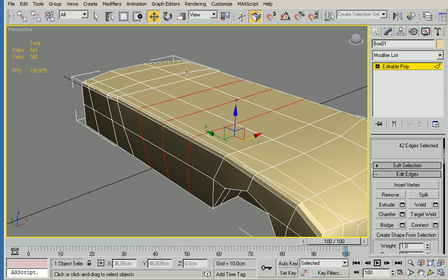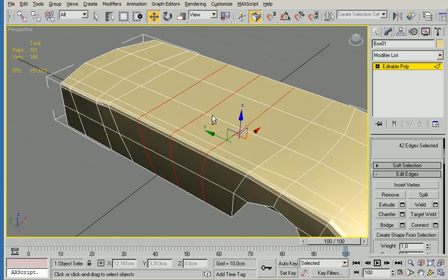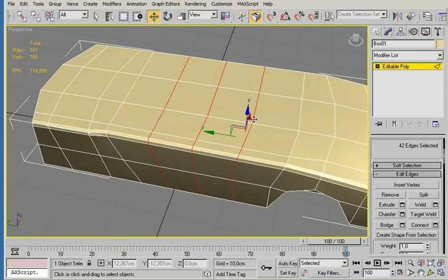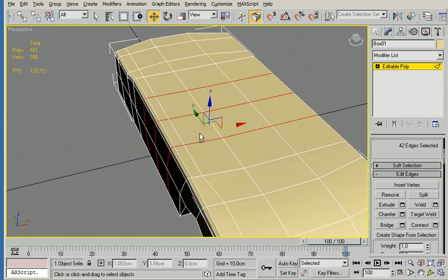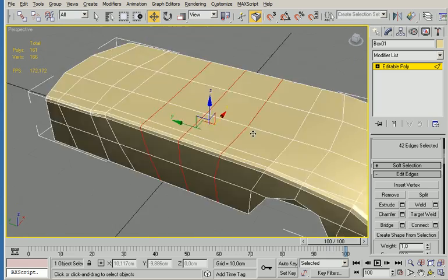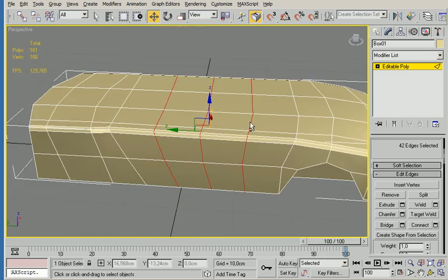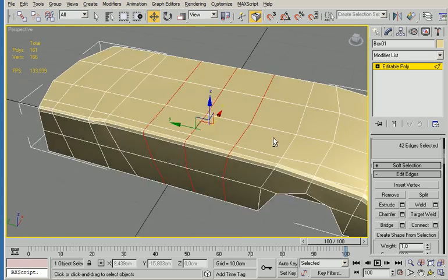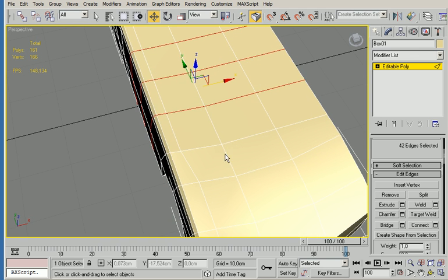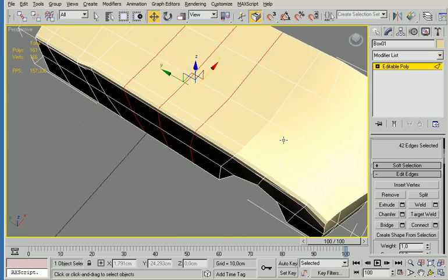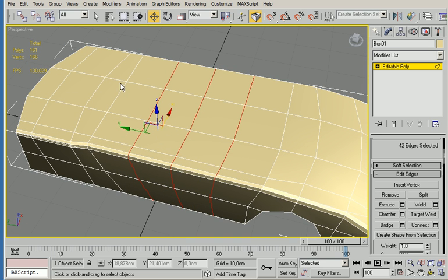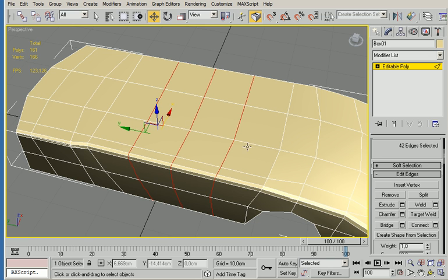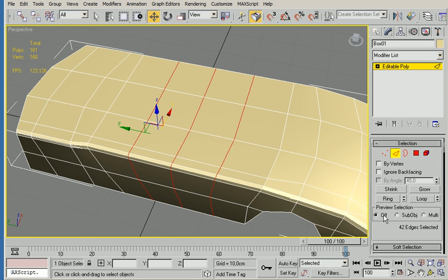So now we're going to create the cockpit of the car by extruding the parts that we want to have as the roof. But before we do that, we're going to smooth the corners out here on the front so that the basic shape of the front and back will look rounded.